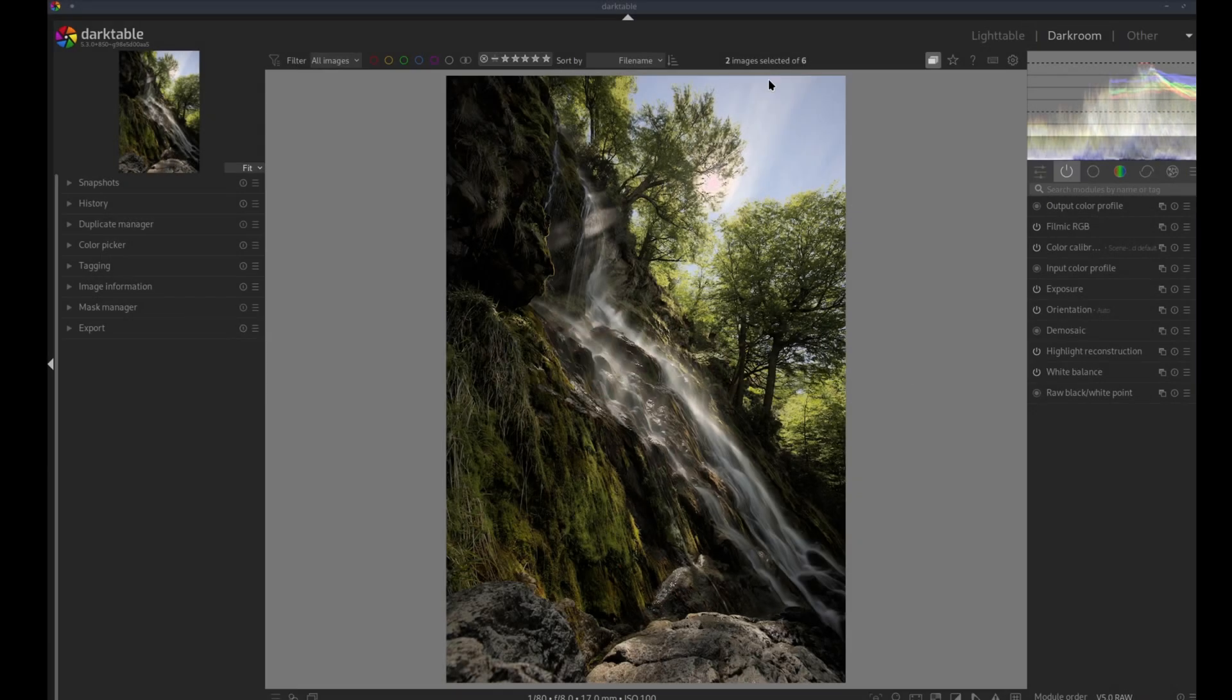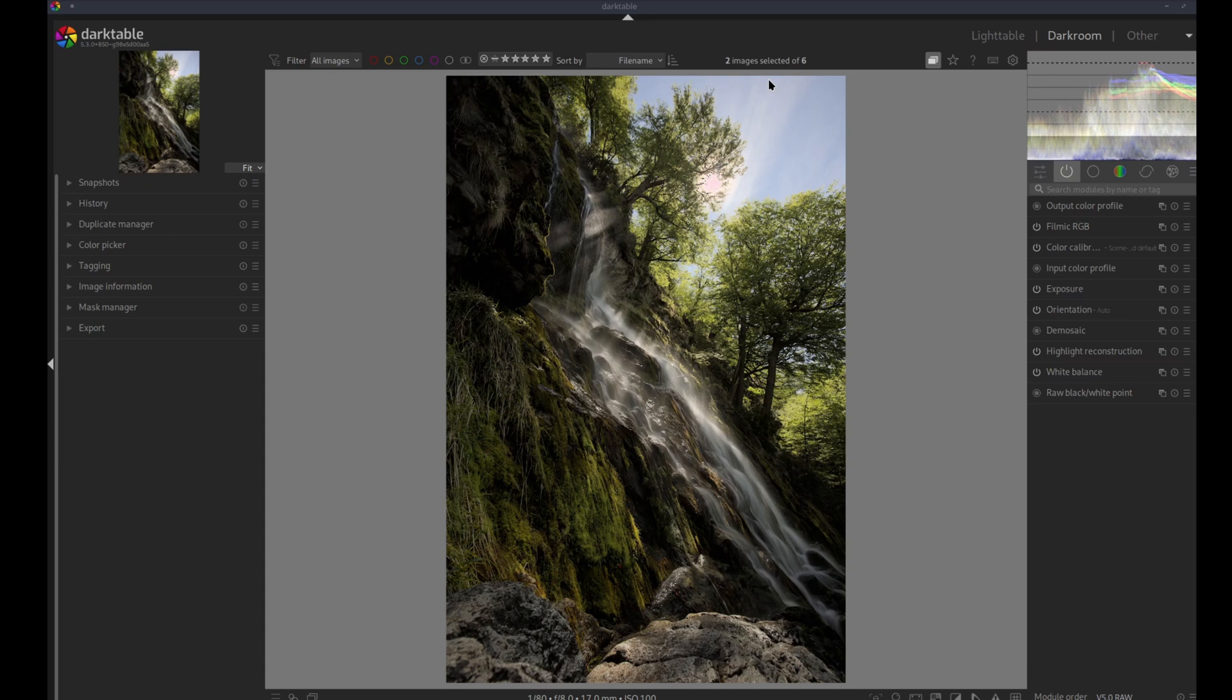Okay, so let's start with the magenta problem people are having in the highlights. From what I've been reading, this is an oversaturation artifact created by Filmic and Sigmoid.